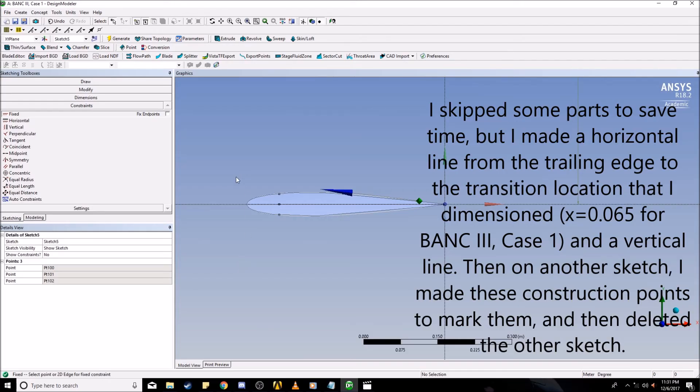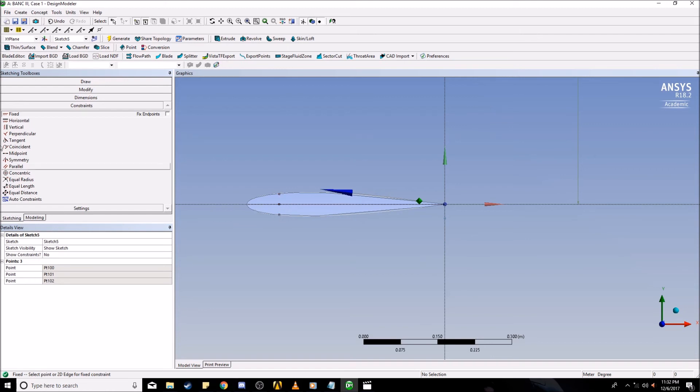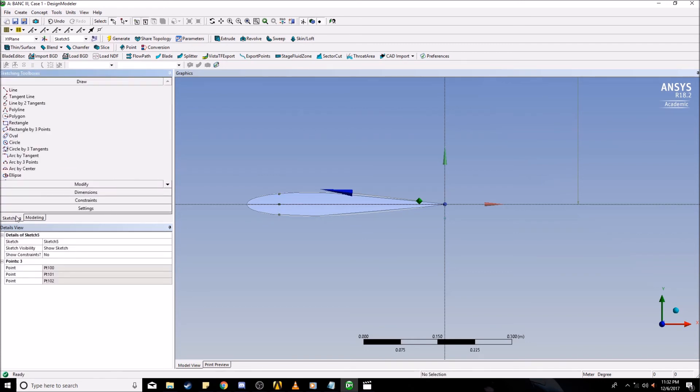The next part of this tutorial is to section the domain. First, I usually like to start out by marking where my transition location is. In this case, I dimensioned a line here to 0.065 away from the leading edge and then placed a construction point on the horizontal and the vertical so I can know better how to draw my lines. I also set constraints where I fixed these so that they won't move around when I start sketching.